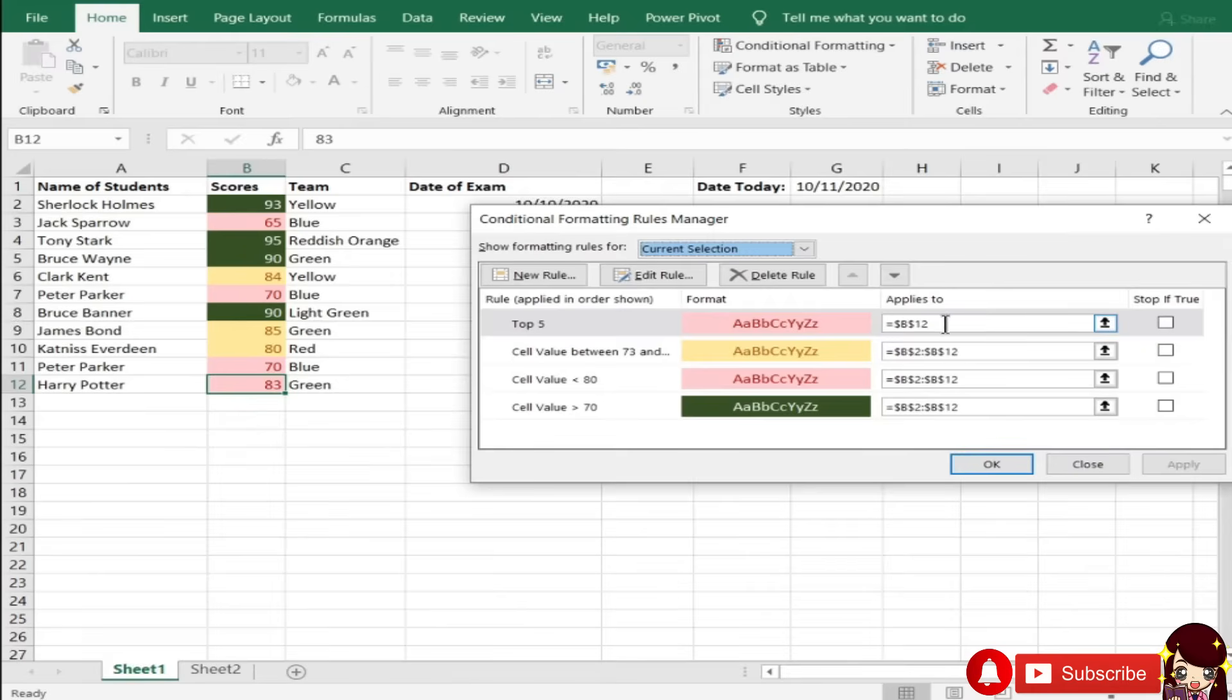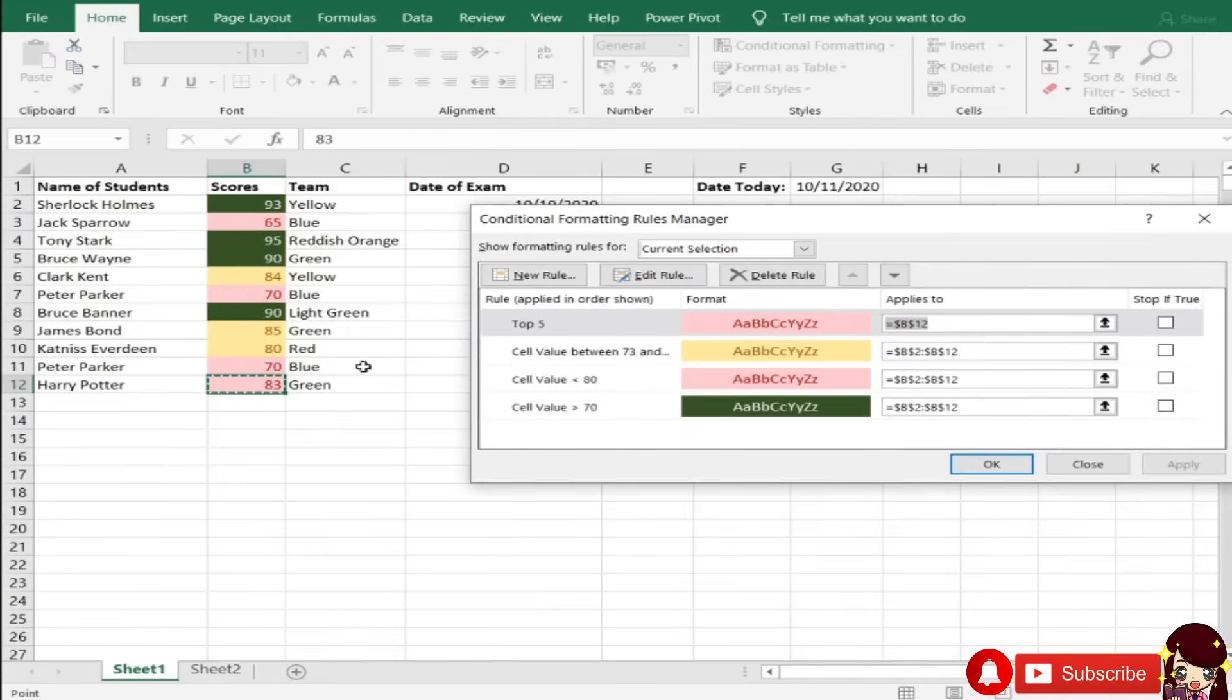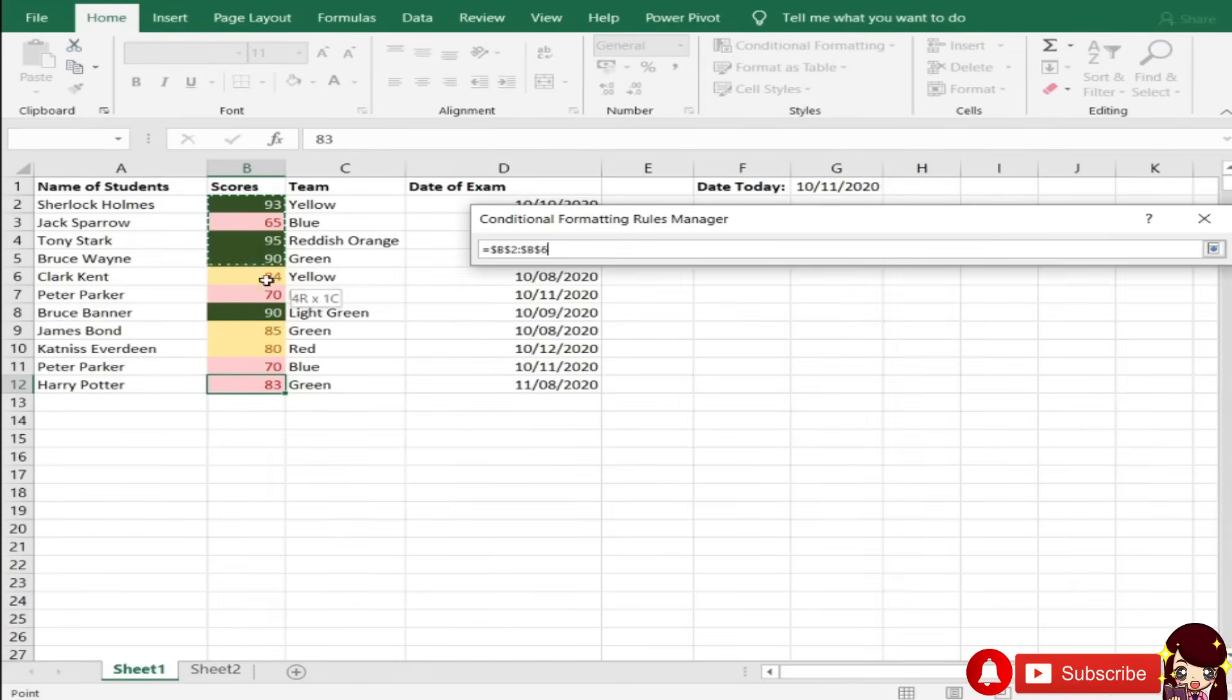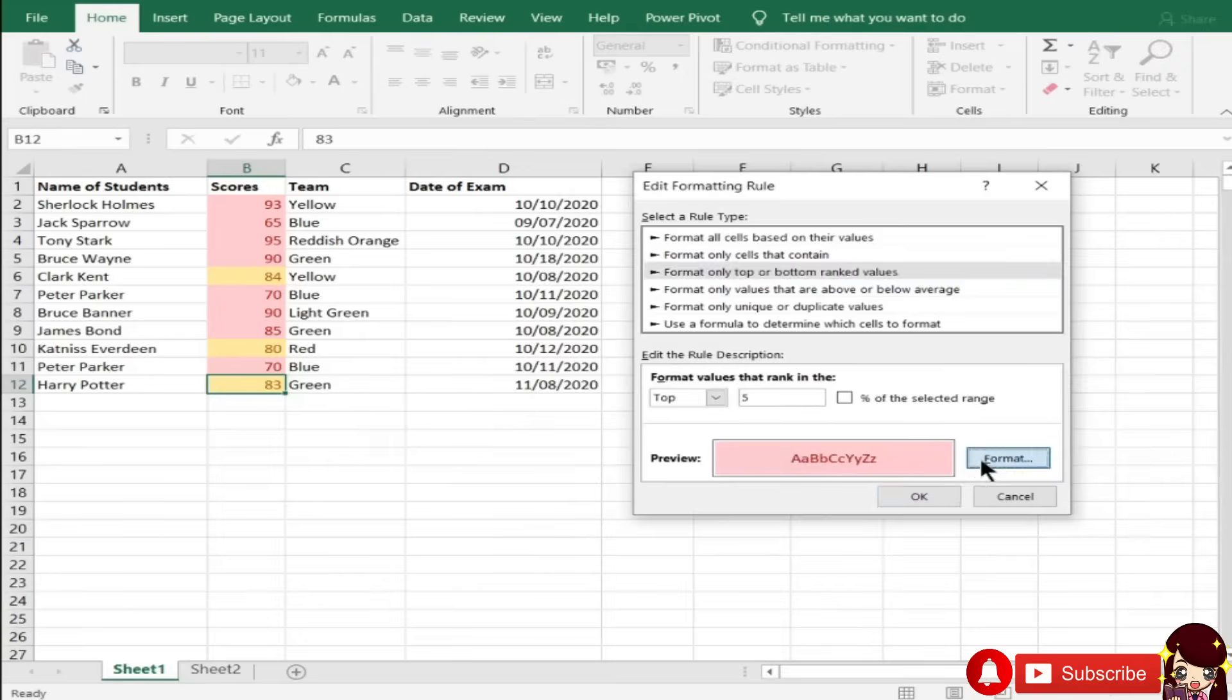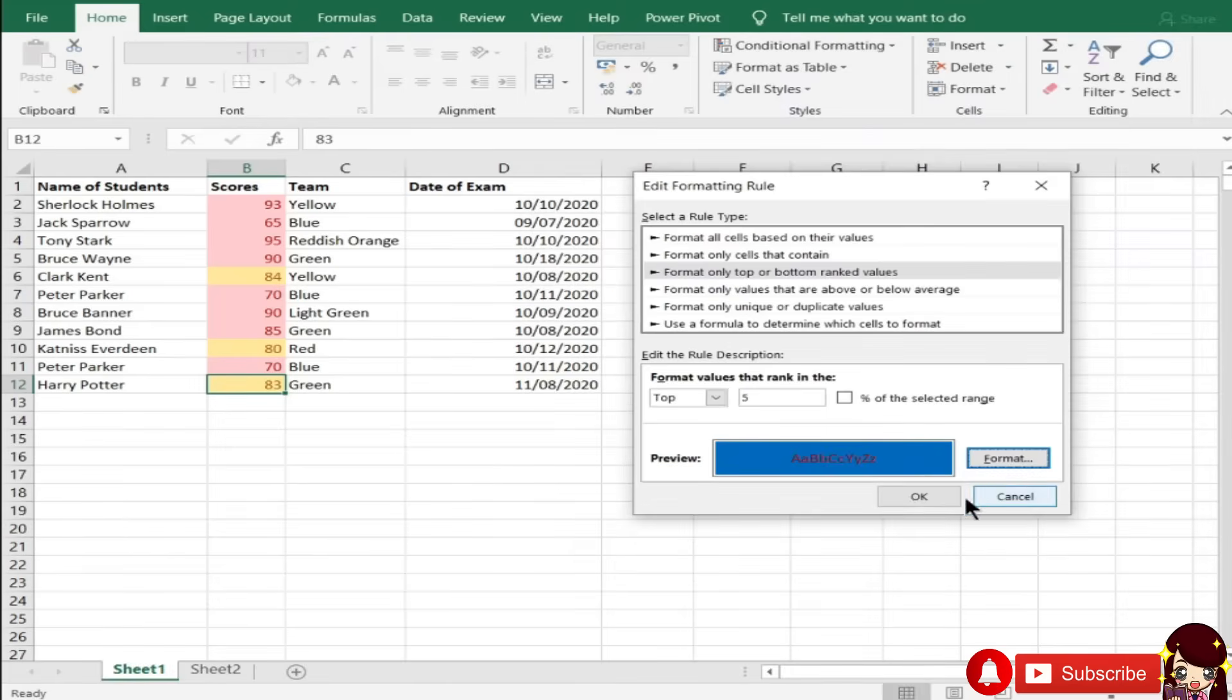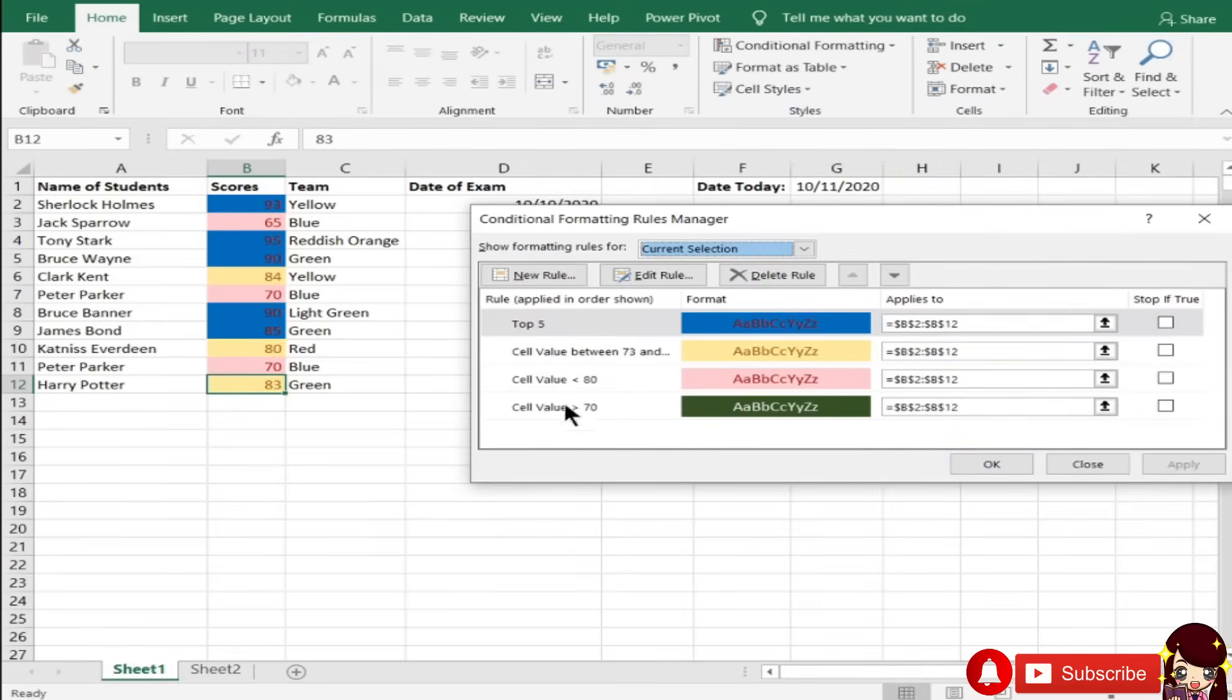Nag-apply lang siya dun sa sell na yun. So, kapag pupuntahan natin si manage rules, make sure natin na yung in-apply natin ng format is tama yung reference ng sell. So, dito kasi, ito lang. Ibig sabihin, ito lang. Kailangan i-adjust natin ito. Para ma-adjust yan is, pwede nyong gawin. Click natin yan. Then, apply. Yung top 5. Medyo nagkakagulo tayo ng mga format dito. Try natin si blue. Apply.